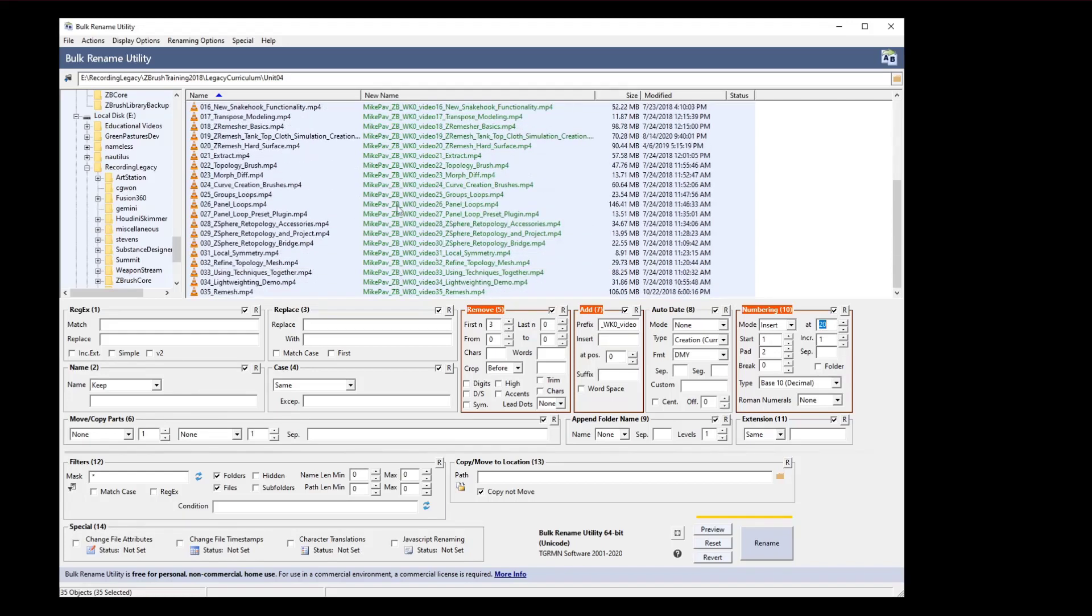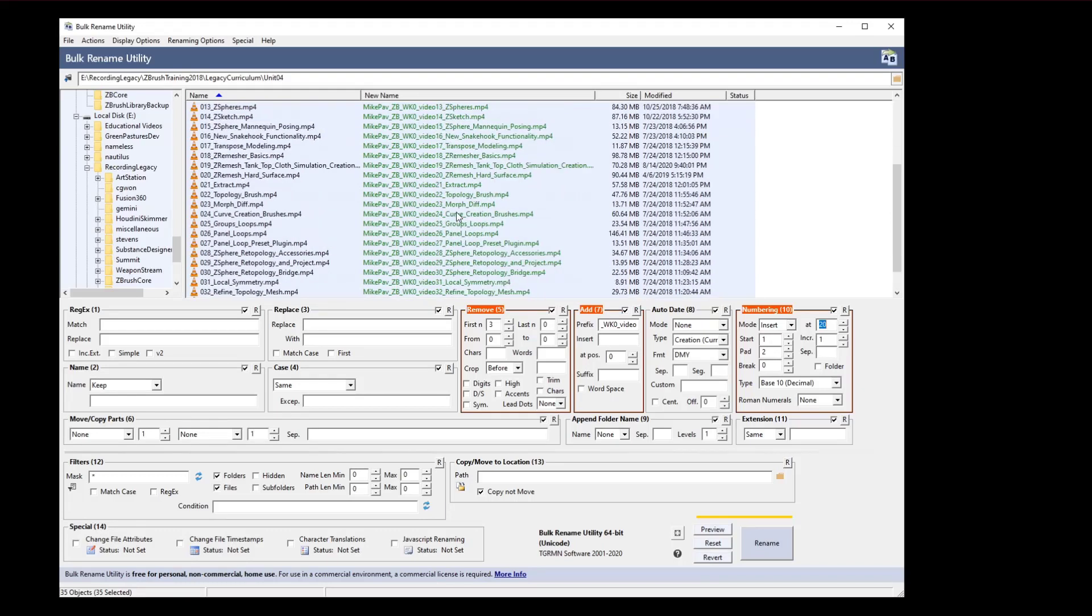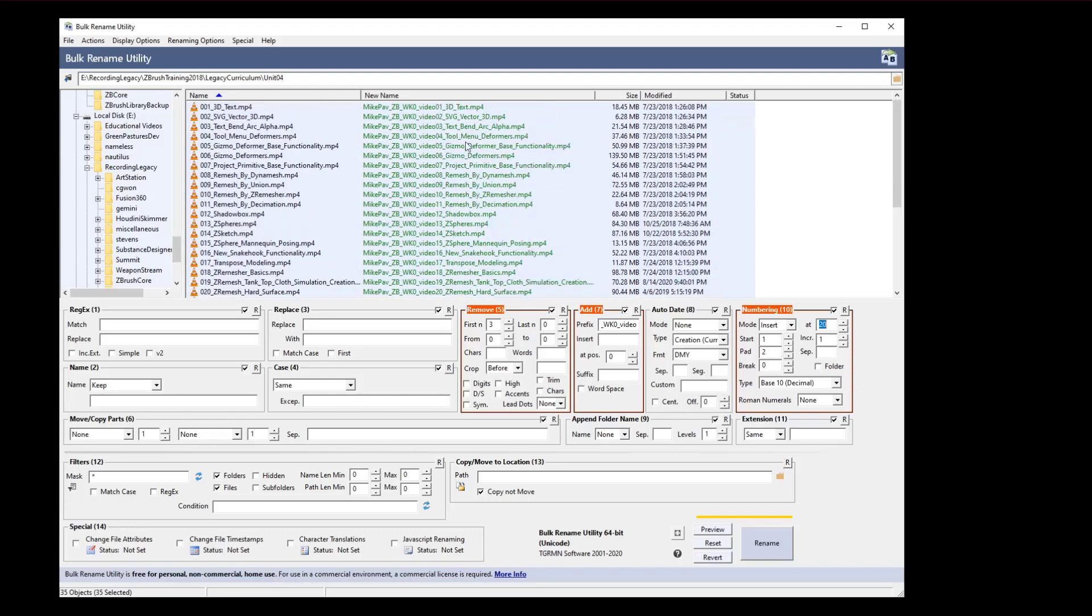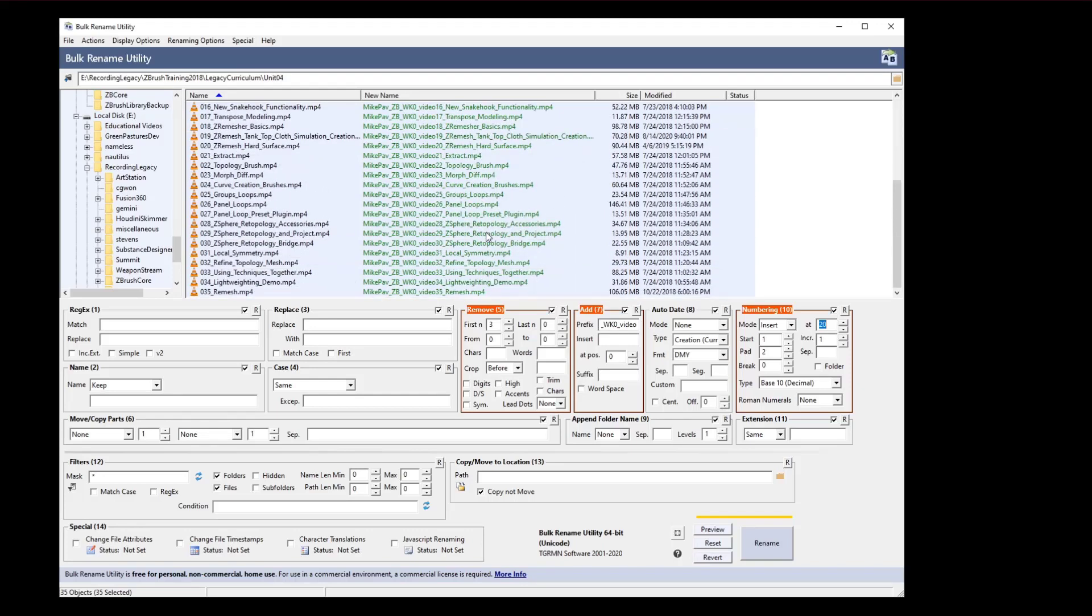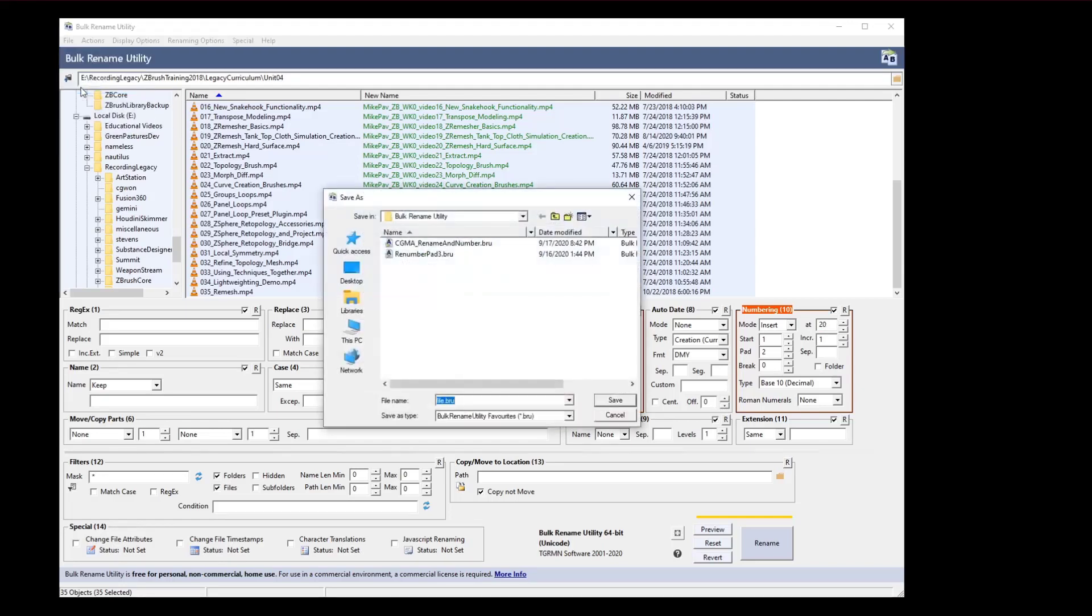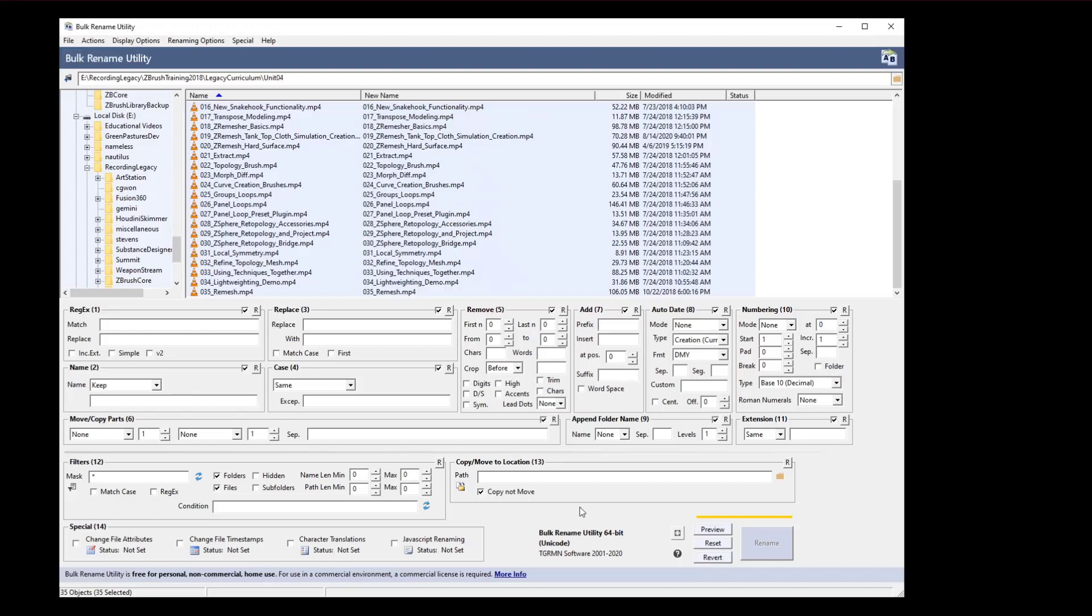All the way through here under the preview we got Mike Pav ZBrush week 0 video 1 through 35, keeping the file name. If I like what this is doing, I go here and hit rename and it'll rename all these videos. Then I can just copy that off to CGMA for them to go ahead and post. And again, if I like this, I can go in here to file, save as, and you can see I already got a CGMA rename and number already ready for me that does these actions. If you want to reset this, just file new and it'll go ahead and reset.